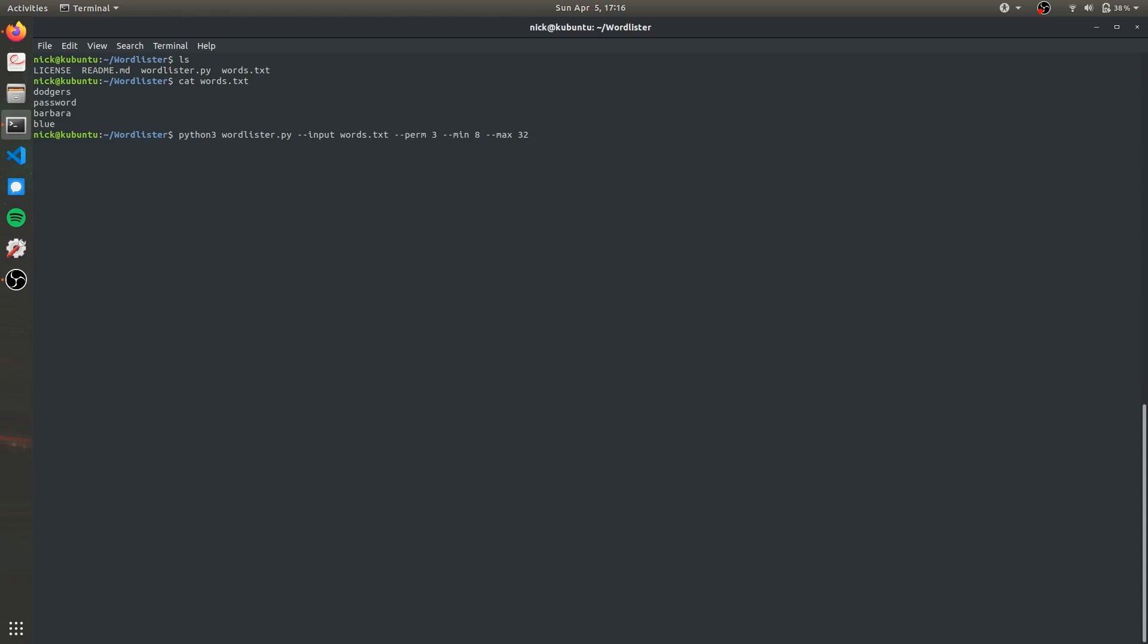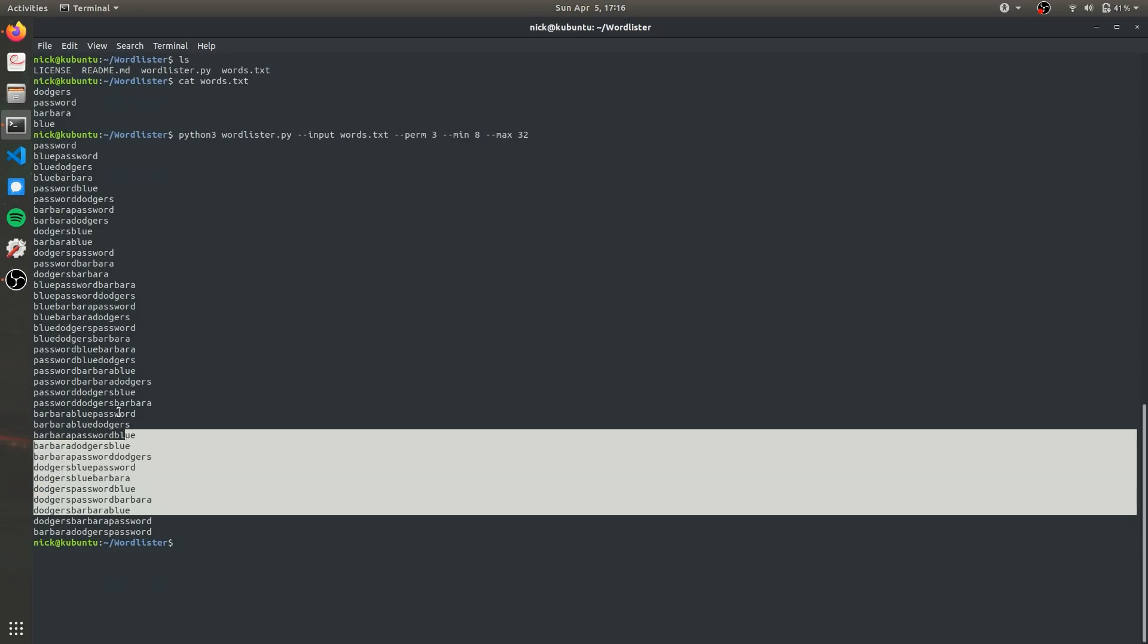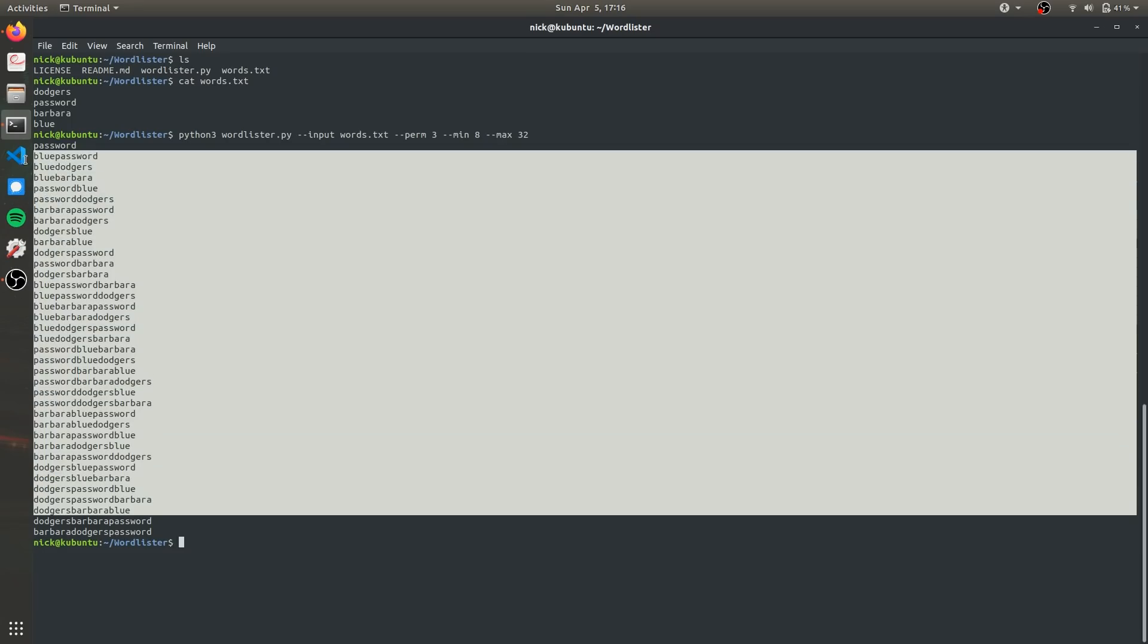Now once you have that all set up you can press enter and it's going to randomly combine these four keywords and create our list of passwords and now we can use this in a brute force program and target the user and hopefully we'll get to see some results.